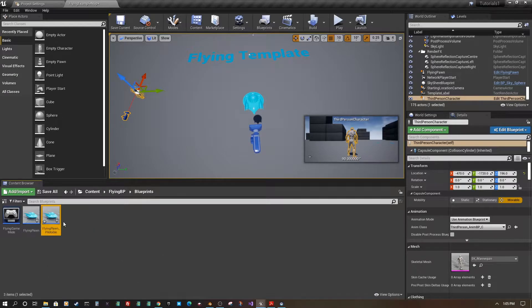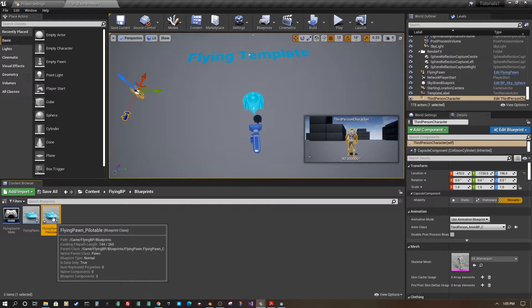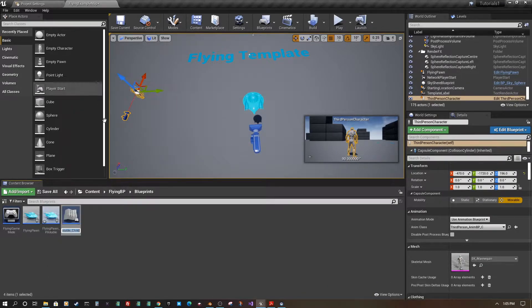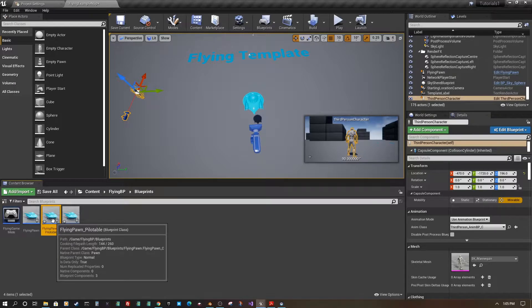Just to differentiate it from the original, I'm going to create another child class of this one and call it 'Red', so we'll have different versions.